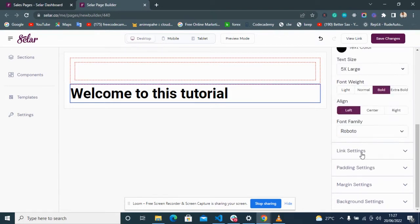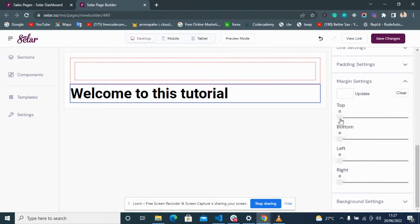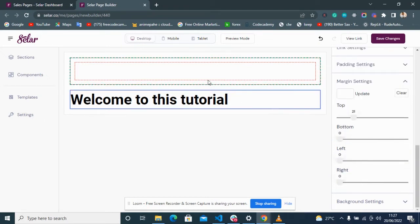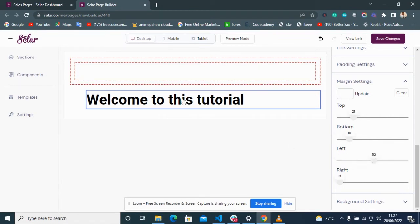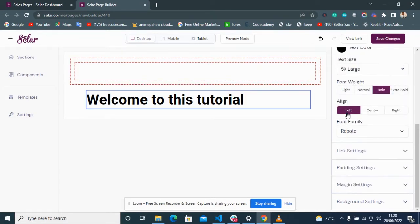Margin, on the other hand, creates space outside of that particular highlighted content or container. Margin top creates space at the top between containers, margin bottom creates space below, margin left moves it to the right, and margin right does the same. So: padding creates space inside a content or container, and margin creates space outside.